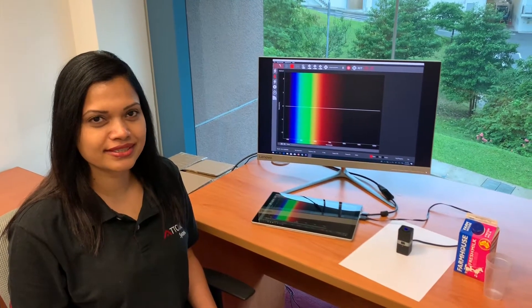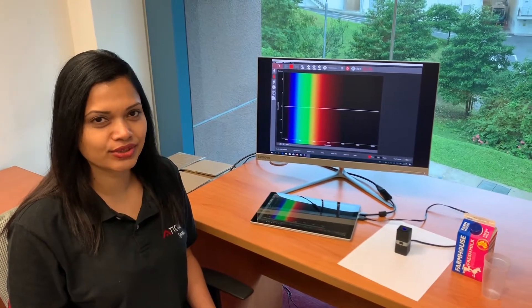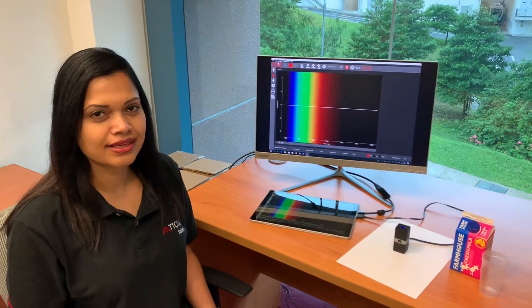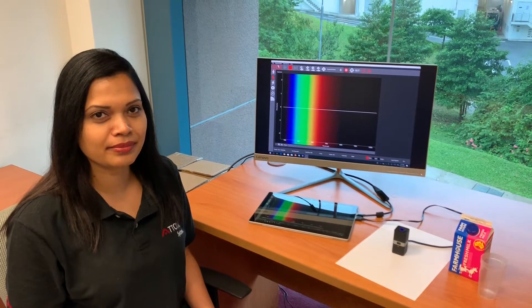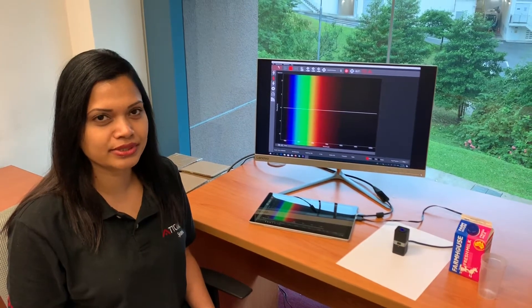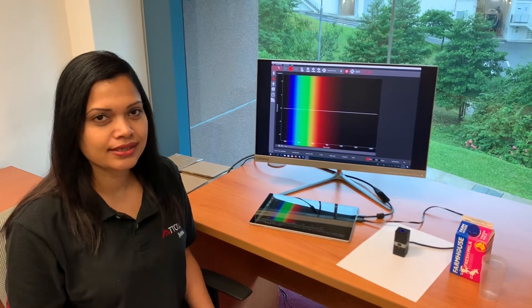Hello again from the research lab of Atomic Systems. This video demonstrates the measurement of liquid samples.